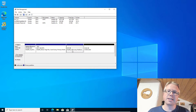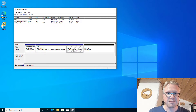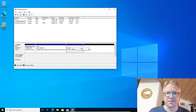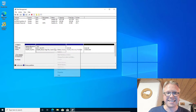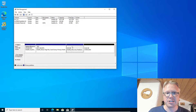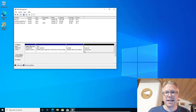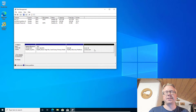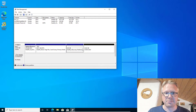However, in the disk management tool you cannot do anything with the recovery partition. You cannot delete the partition, you cannot move the partition, and so you cannot use the space after the recovery partition.